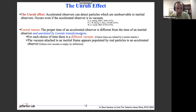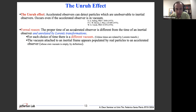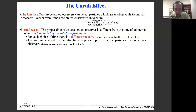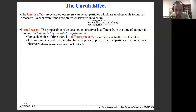This effect was independently derived by three different people in the 1970s. The formal reason is that the proper time of an accelerated observer is different from the time of an inertial observer, and they are not related by a Lorentz transformation. In that case the vacua for the two frames are different — the vacuum attached to the inertial frame appears to be populated by real particles to an accelerated observer whose own vacuum is empty by definition.